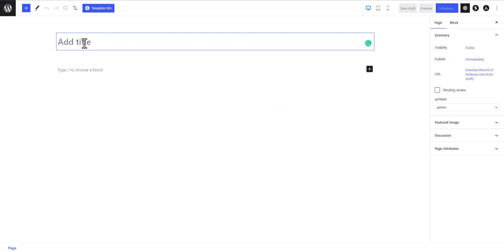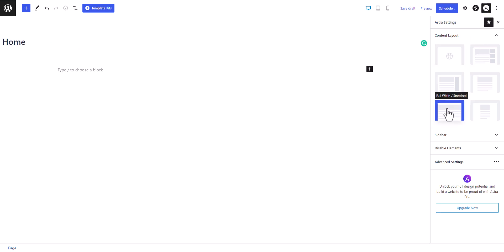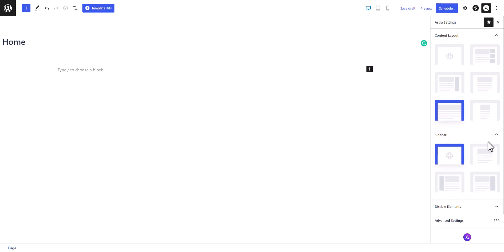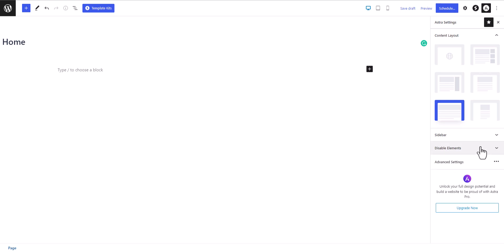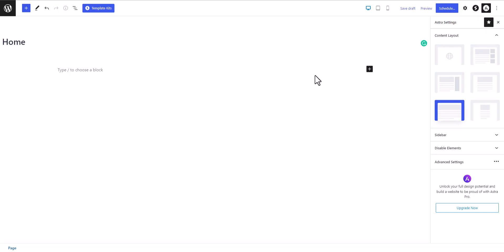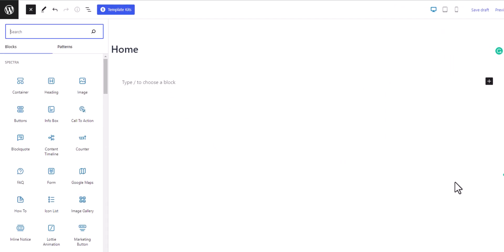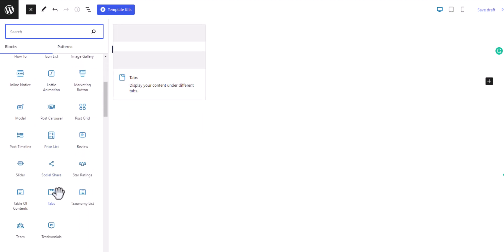I'll name it 'Home' and click on the Astra button to choose the layout. I'll choose the full width layout. You can also enable or disable the sidebar and disable the header footer if you want. You can enable transparent header if you want, but I'll skip that. Let's design the home page — I'll click the plus icon and browse all the blocks available in the Spectra plugin: container, heading, image, and more.